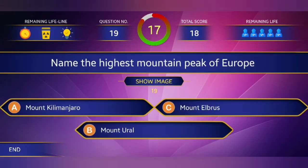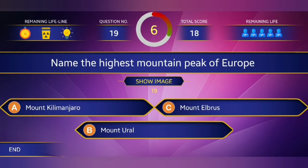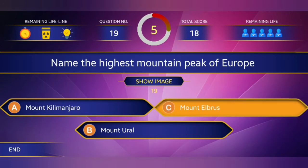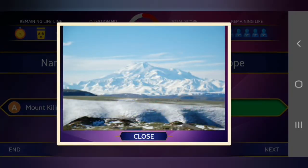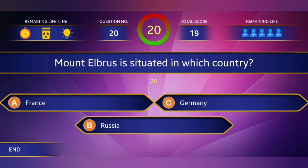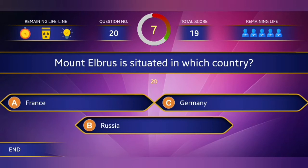19th question: Name the highest mountain peak of Europe. The answer is Mount Elbrus. 20th question: Mount Elbrus is situated in which country? Answer: Russia.